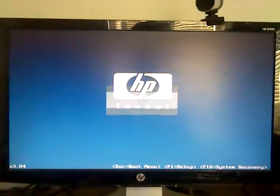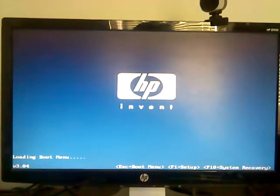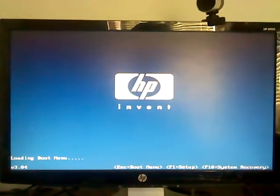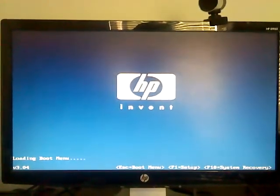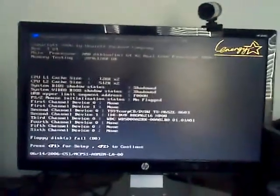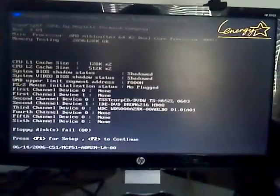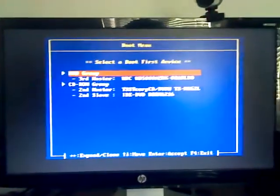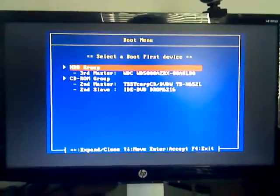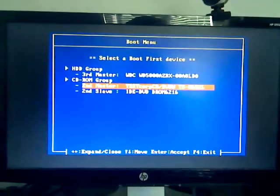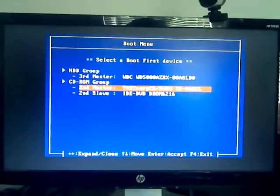So I'm gonna turn on the computer, let it boot up here, and then we're going to press the escape key. Alright, so we press F2 and we could do our boot settings and stuff like that. Alright, so here we go.